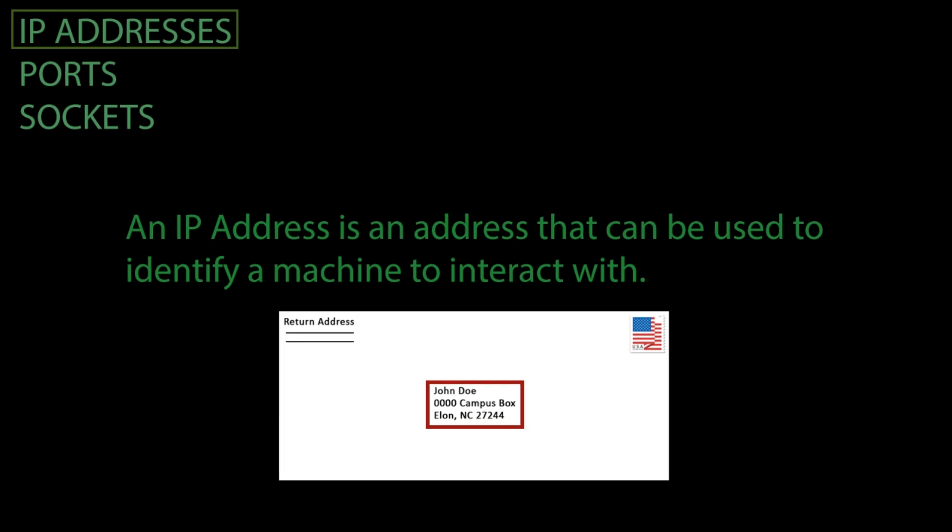When using TCP, if you want to connect to a machine, send data to a machine, or receive data from a machine, you need to know the IP address of that machine.